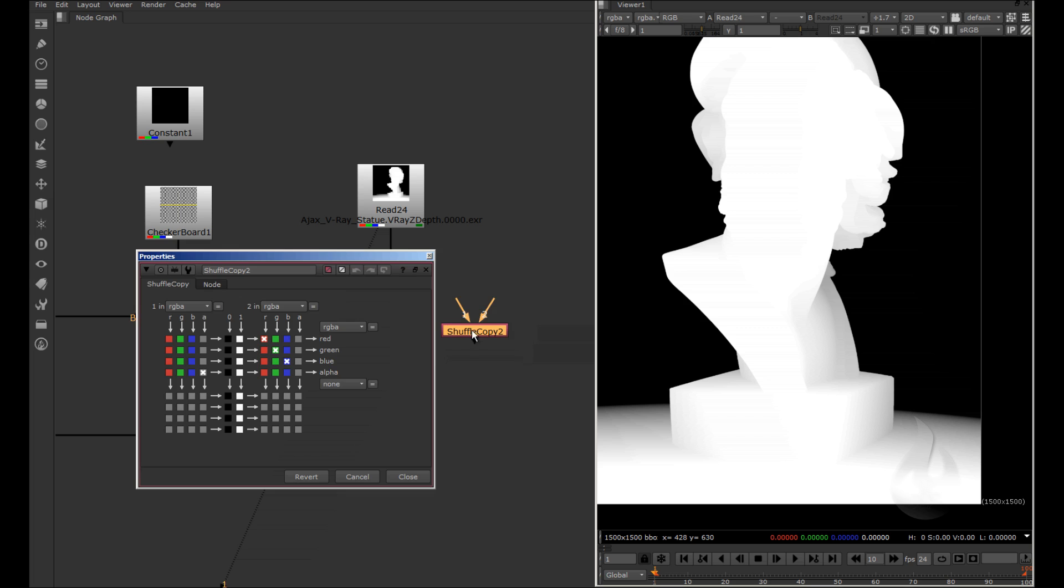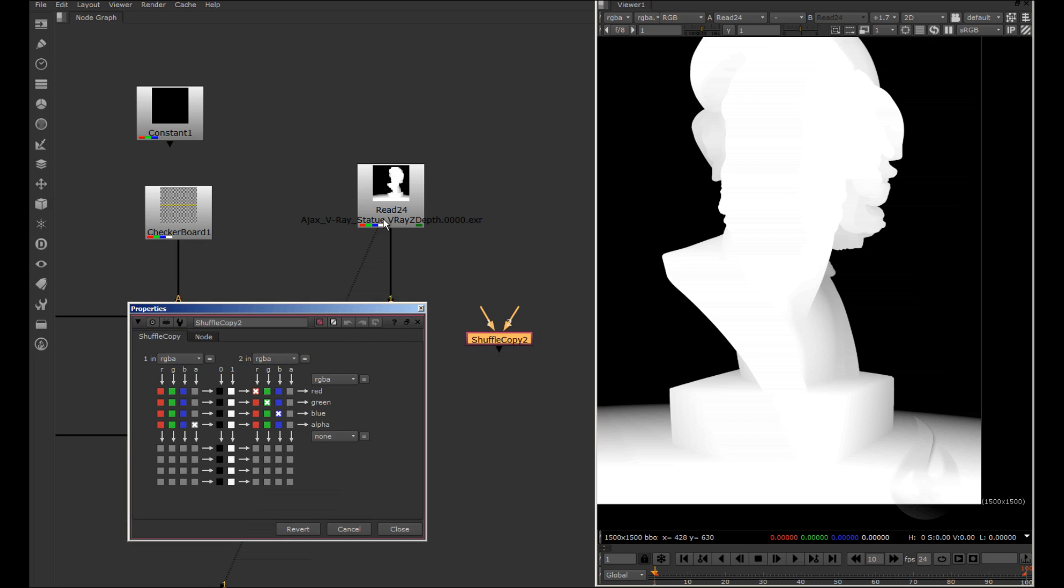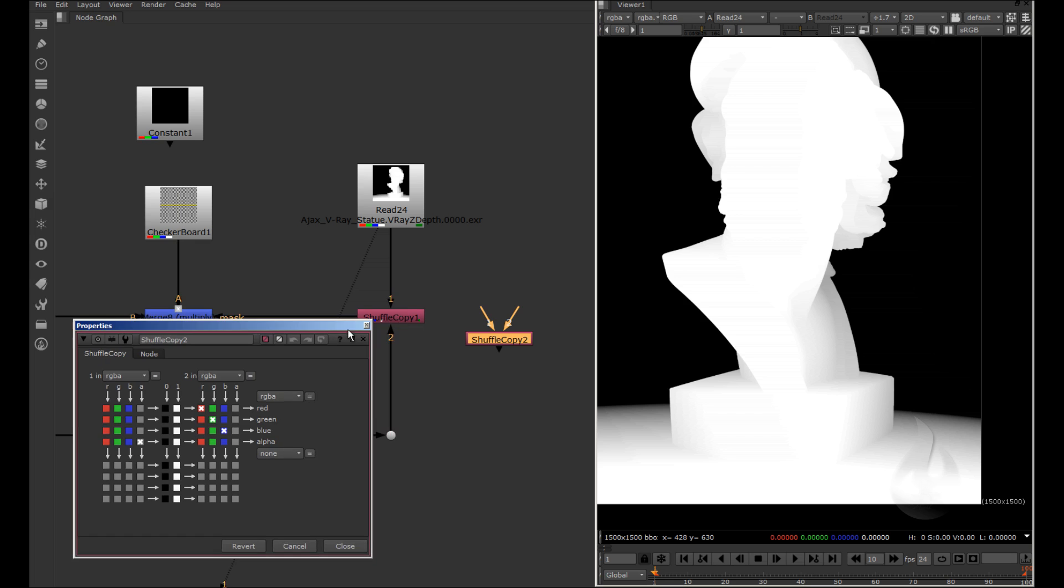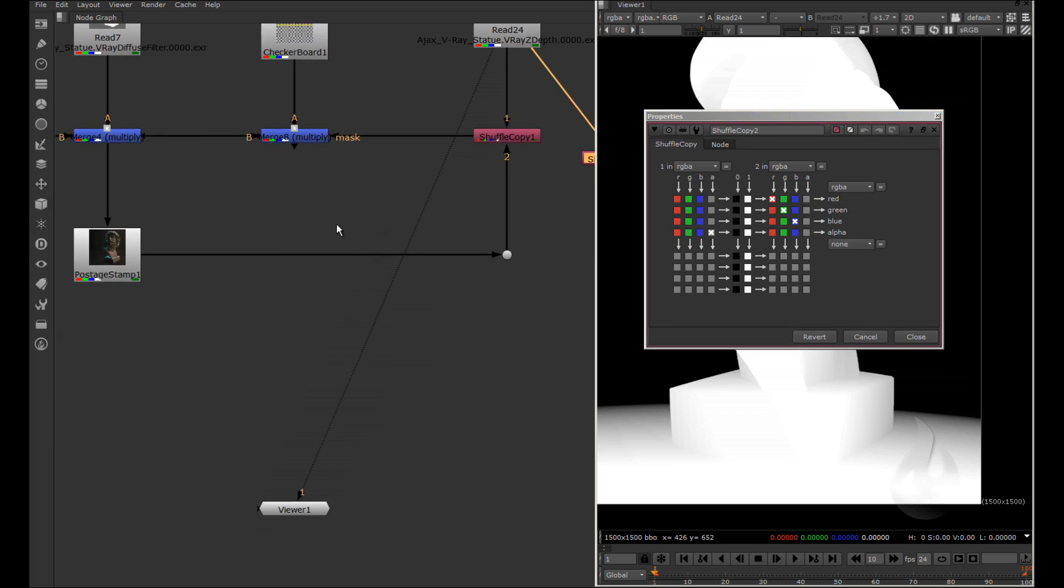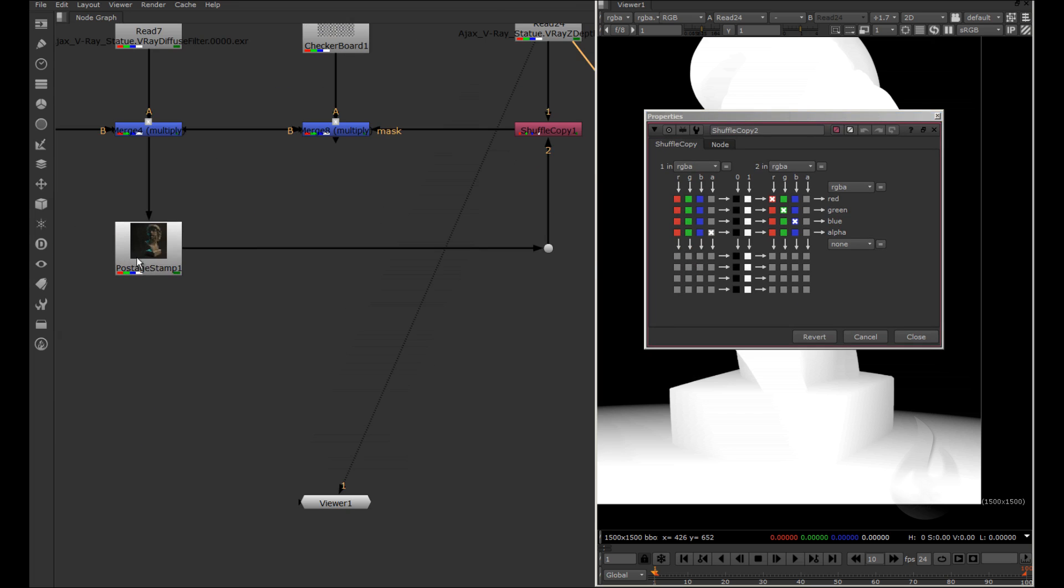The shuffle copy, I have two inputs, and one is for create, I merge here. One on my ZDEP pass, and one in this postage stamp. What is postage stamp?